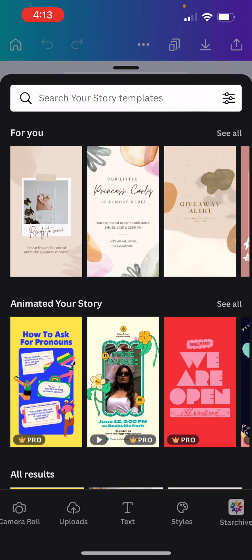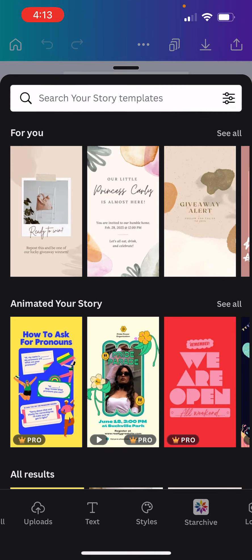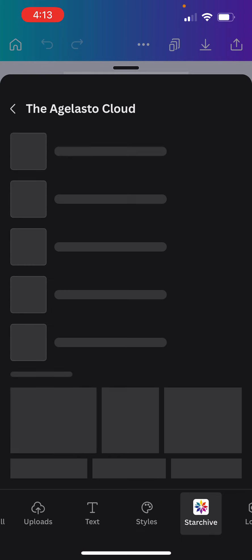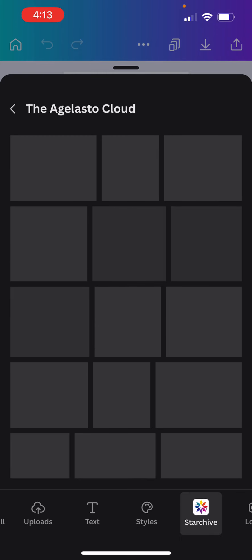And then what I'm going to do is I'm going to scroll on over, and I'm going to look for the Starchive Canva app, and I'm going to connect it. And you'll see that I've got two Starchives connected. Let's choose the Agilasto Cloud Starchive.